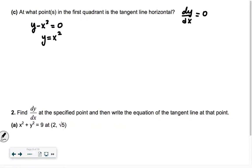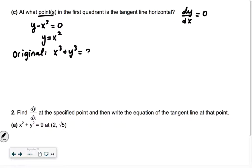That happens sometimes, especially on the AP test — they definitely ask these trickier questions. We're still asking at what points in the first quadrant is this horizontal, so we still need to find these points. We know that if we have two variables x and y, we need two equations, and we only have one equation: y equals x squared. So let's go back and look at the original. Our original equation was x cubed plus y cubed equals 3xy. Now do you have any ideas? You're going to combine them, right? So we're going to take this y equals x squared and replace all of our y terms with x squared.